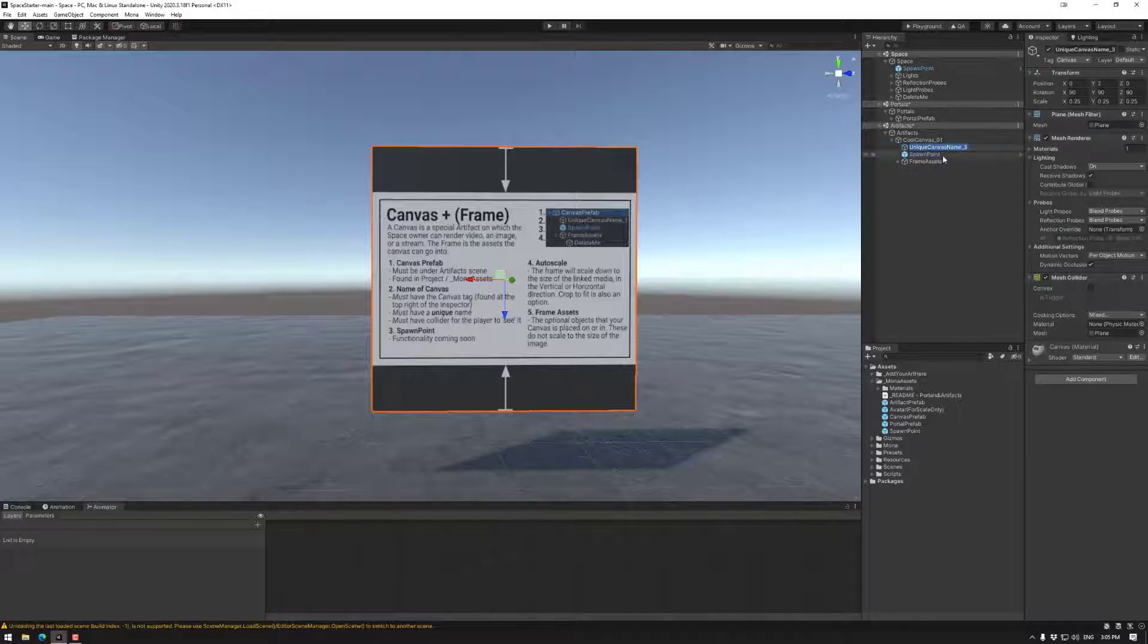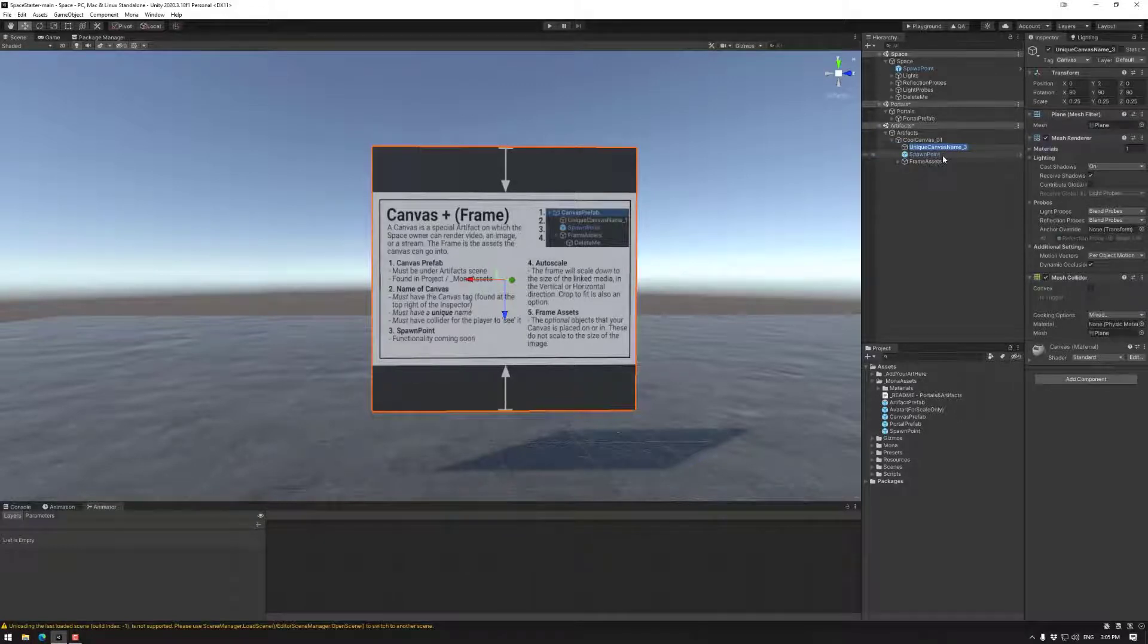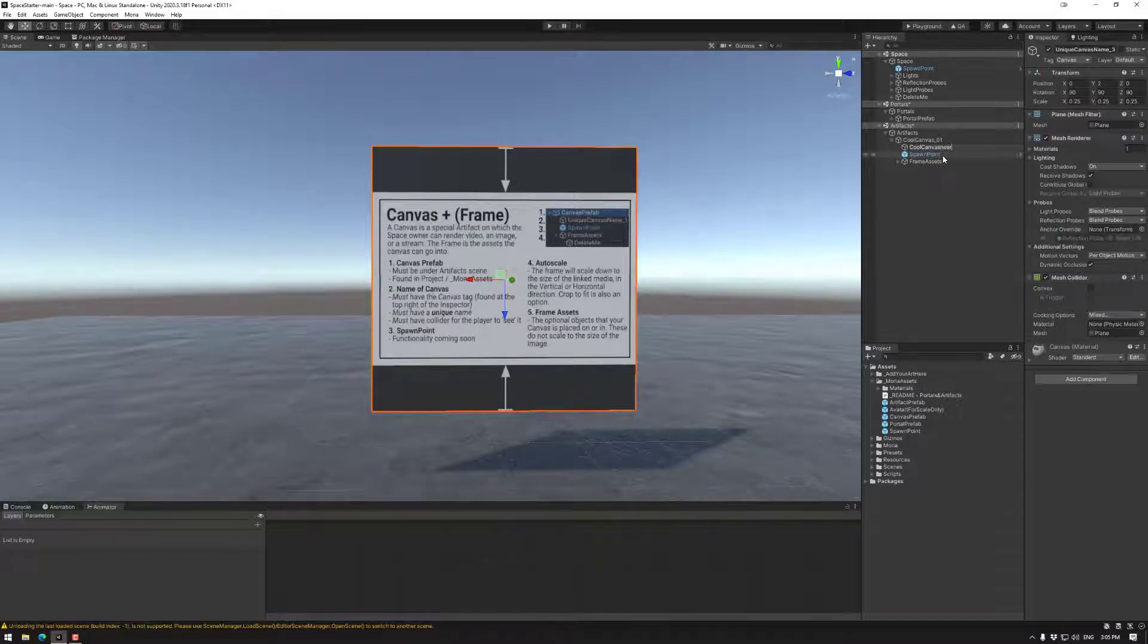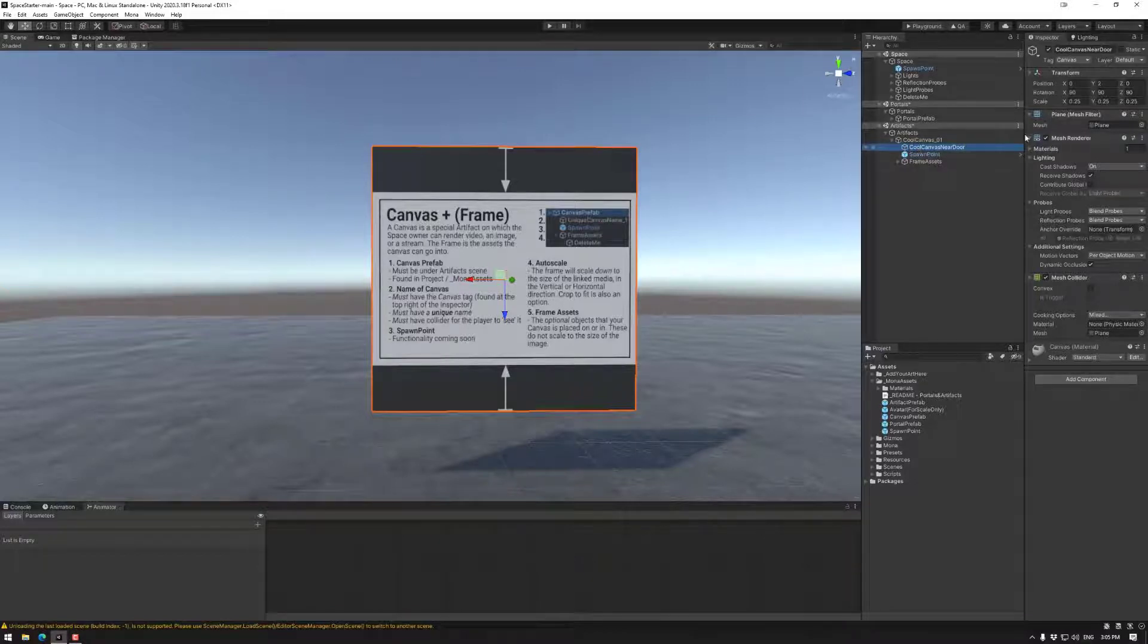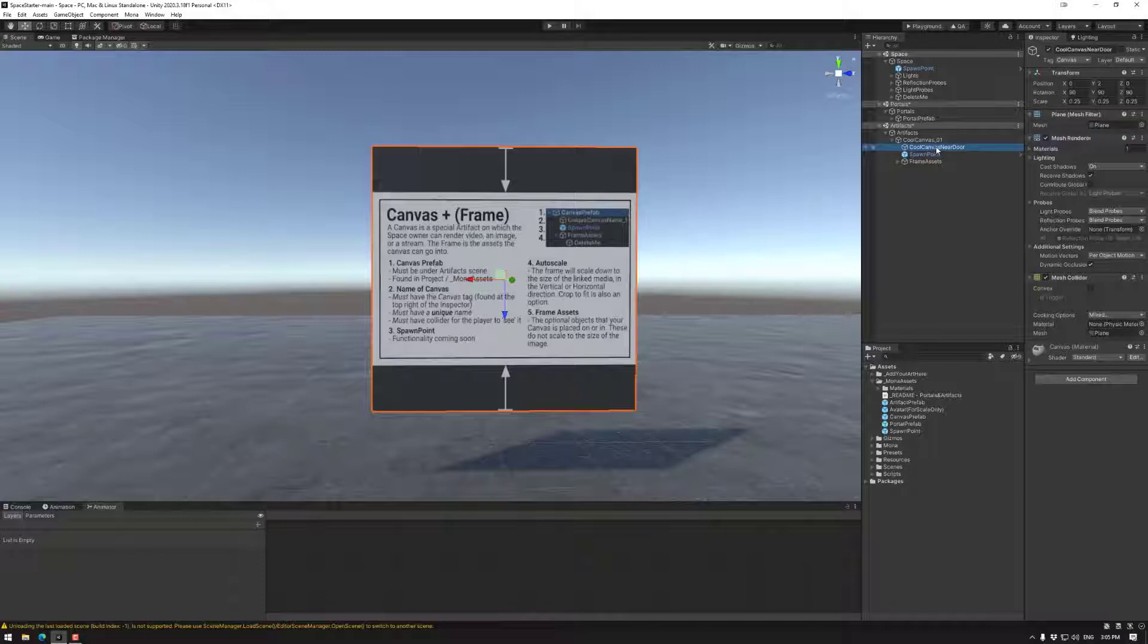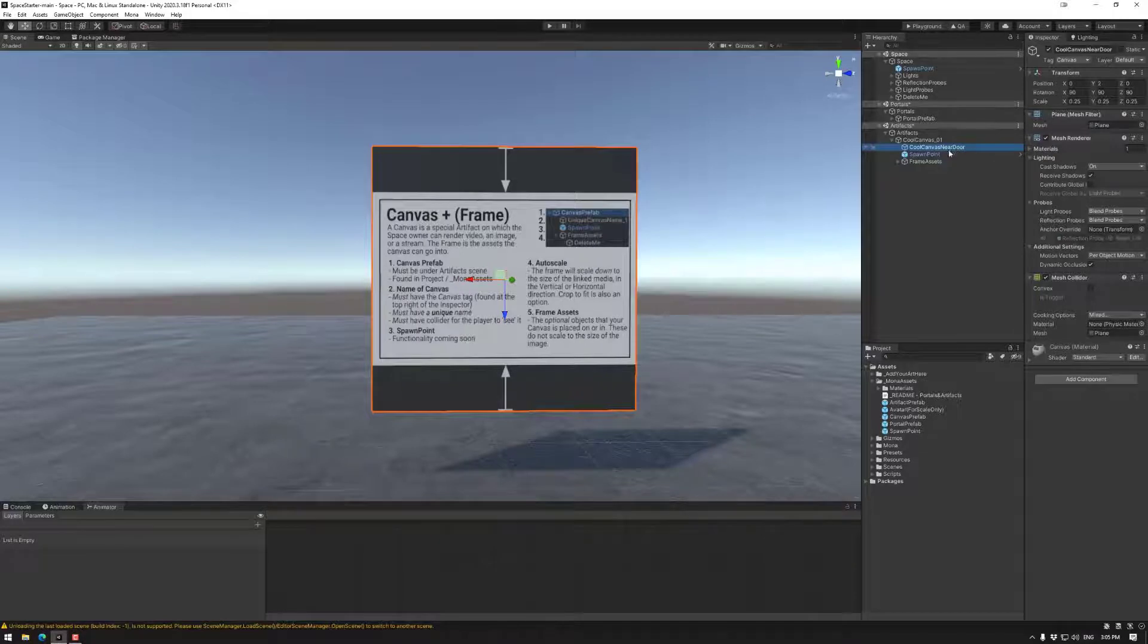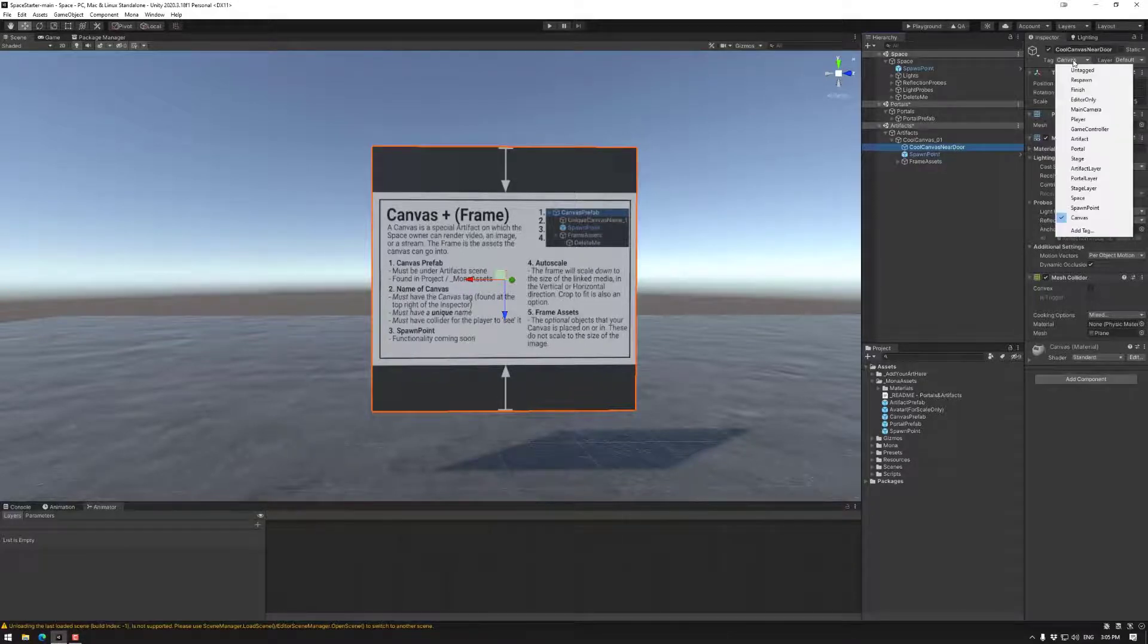You could make it cool canvas near door. You could name it whatever you want, as long as every single object of this category that has the canvas tag is a unique name object. Most people are using just canvas one, canvas two, canvas three, but this is completely up to you. As noted, this object must have a canvas tag.